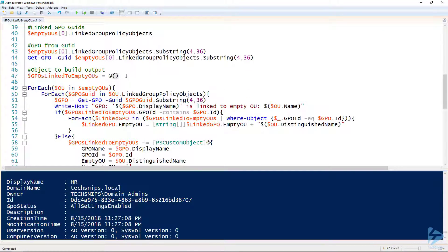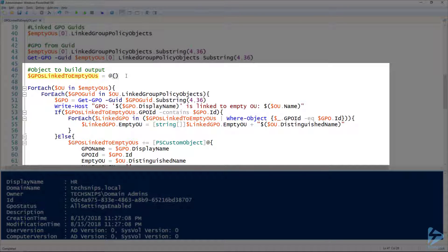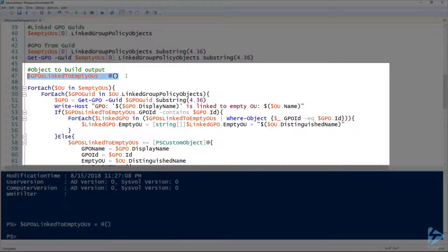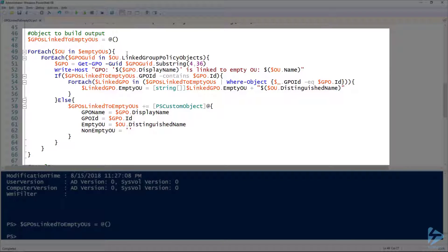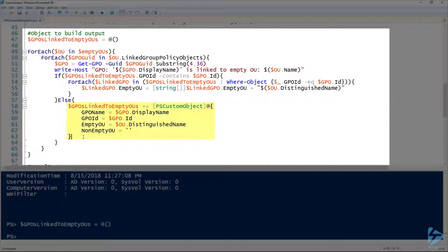Next I'll declare another array — GPOsLinkedToEmptyOUs — to build my output. For each empty OU, and then for each group policy object linked to that empty OU, I get the GPO on line 51 and output it. On line 53, if GPOsLinkedToEmptyOUs already contains that GPO, I add this OU to the EmptyOU property as a string array. Otherwise, on lines 58 to 62, I create a new object and add it to the GPOsLinkedToEmptyOUs variable.